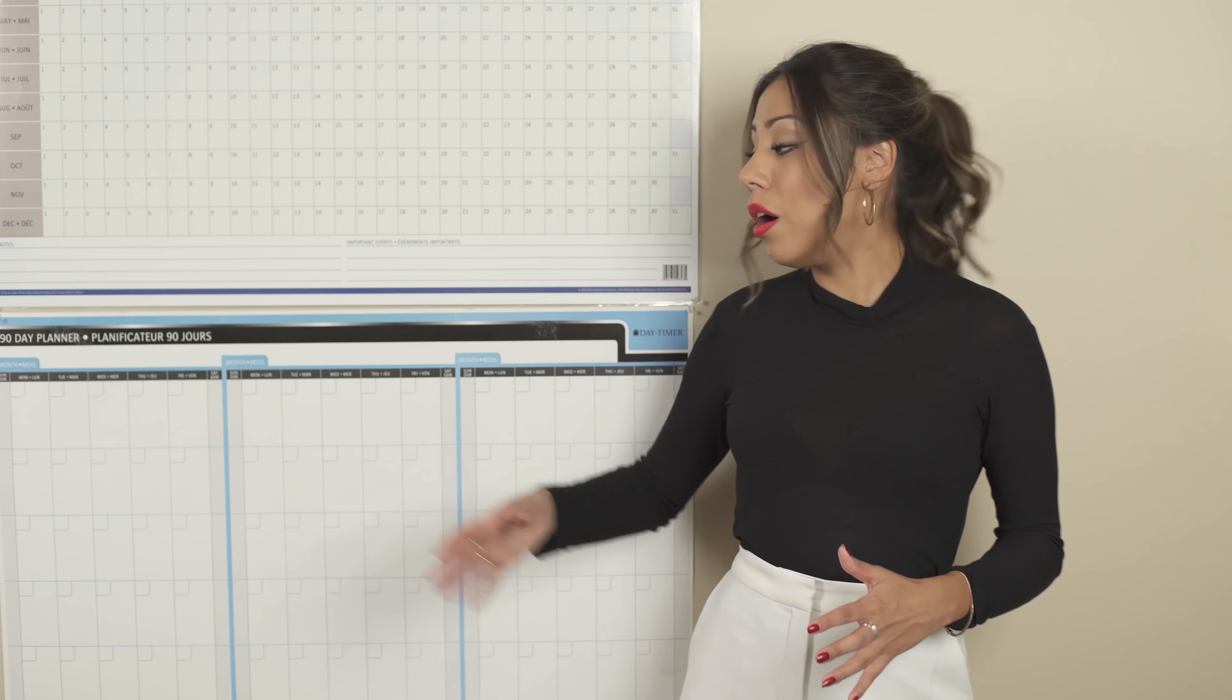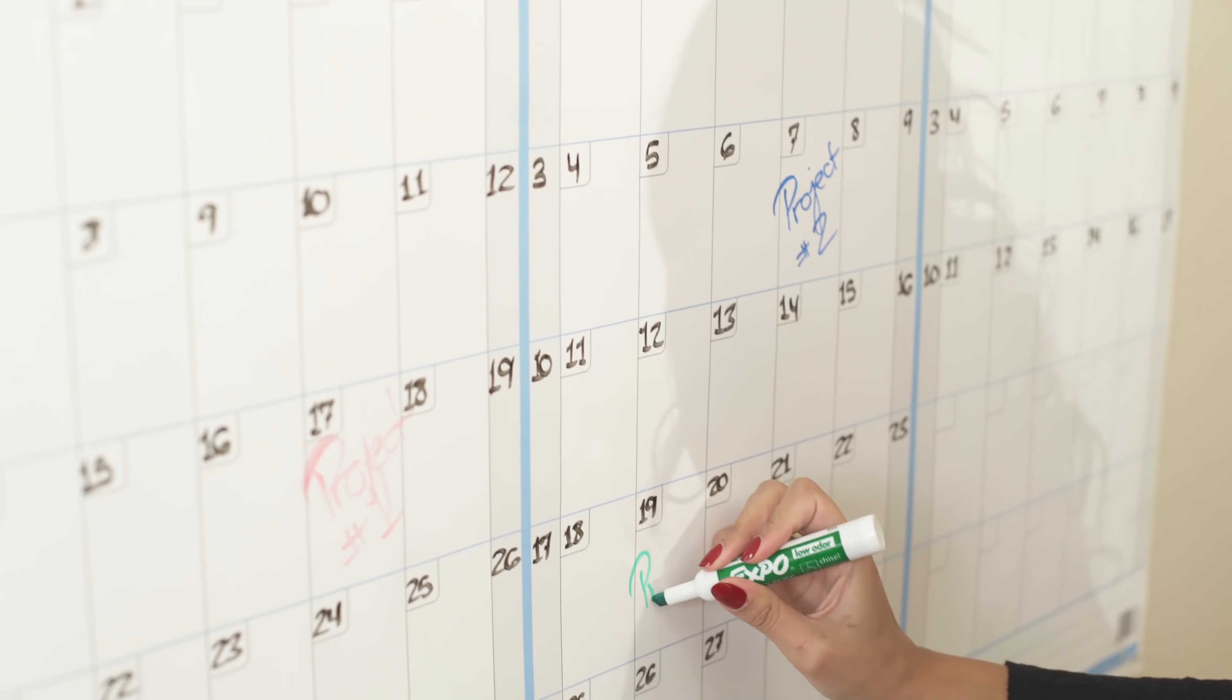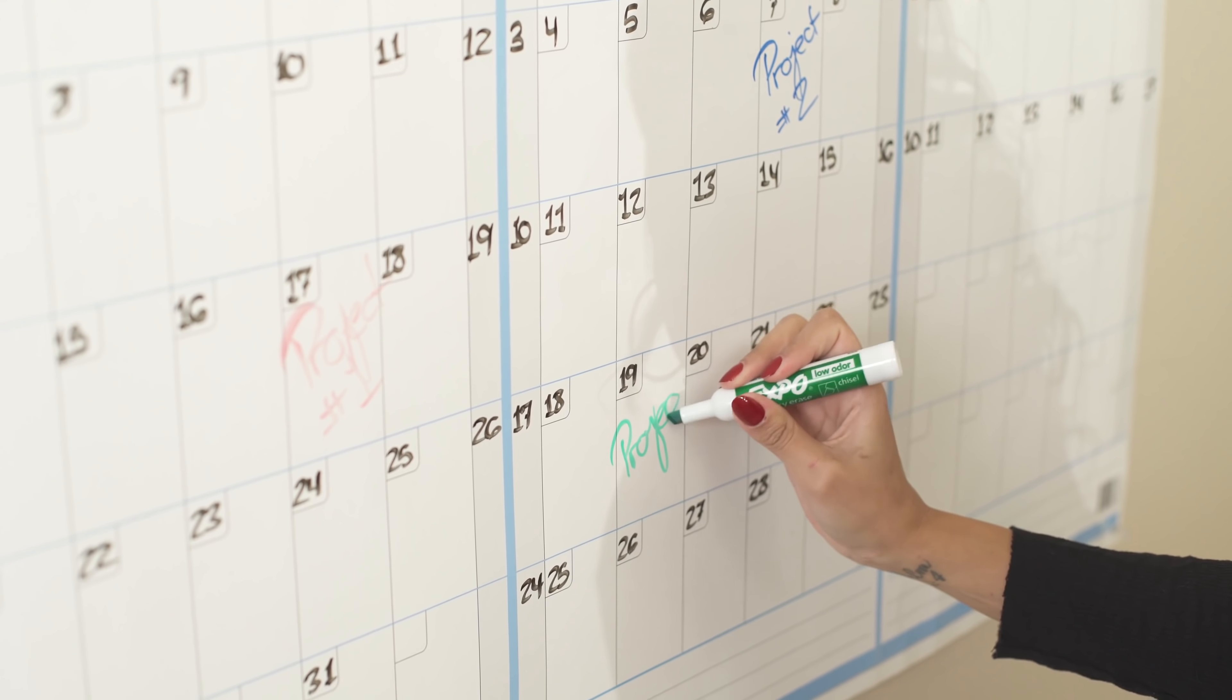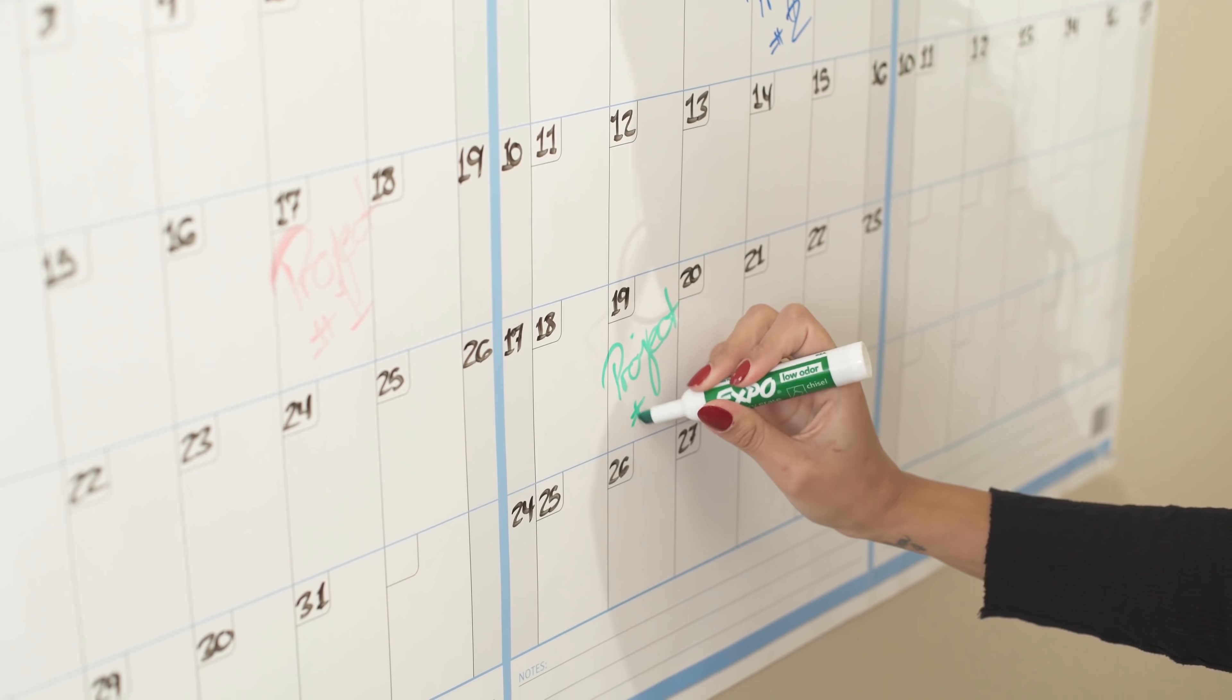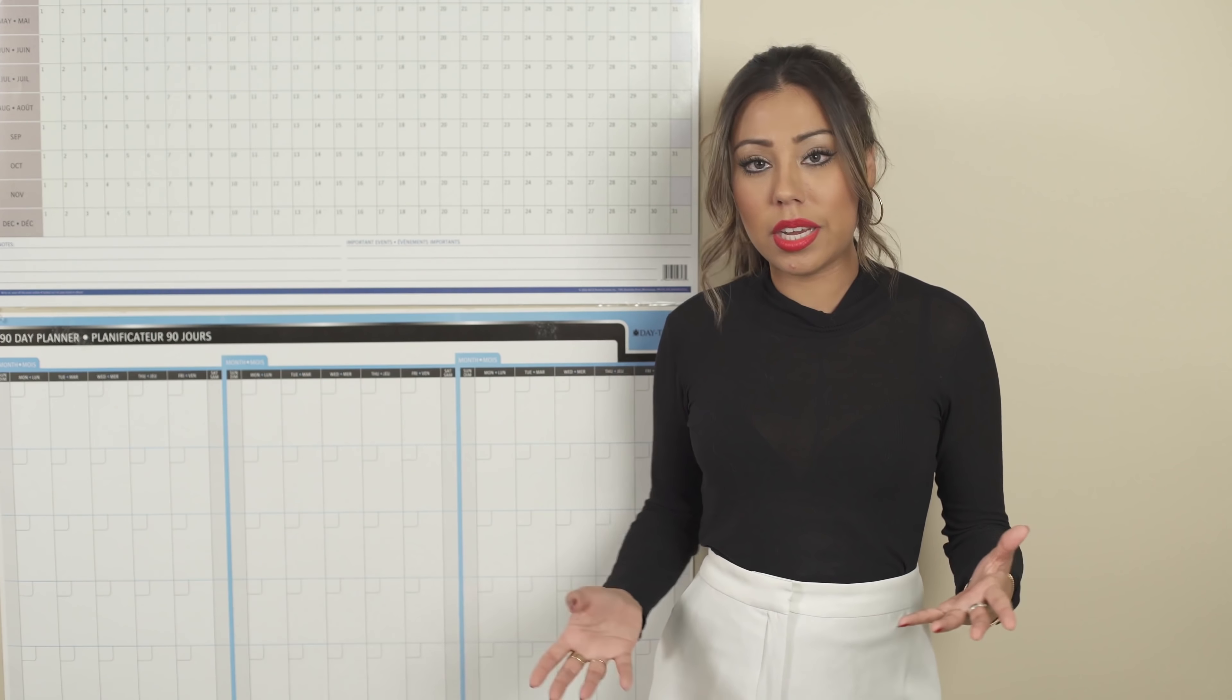So all of the deadlines that you have for your priority number one, let's say you use red. For priority number two, you're going to use blue. And then for priority number three, it's going to be green.